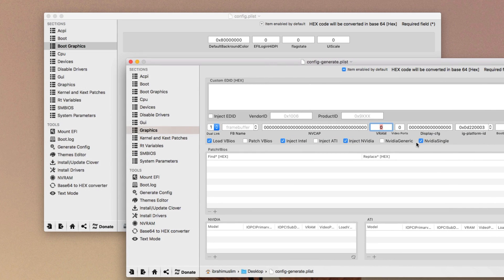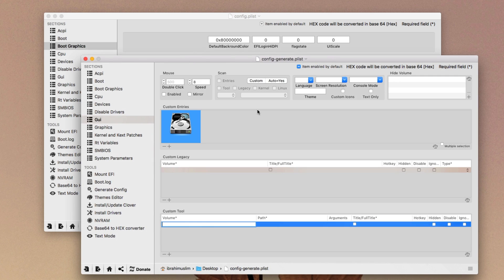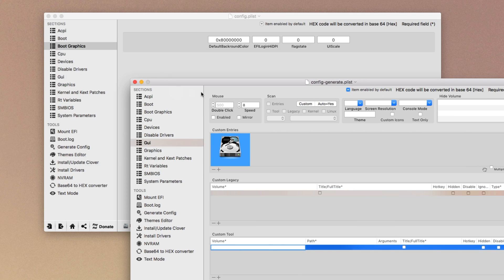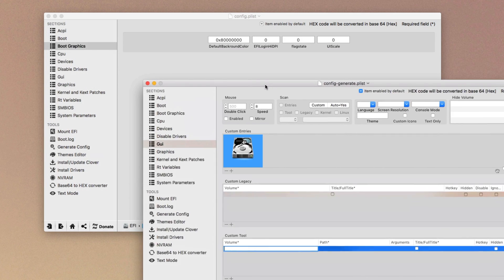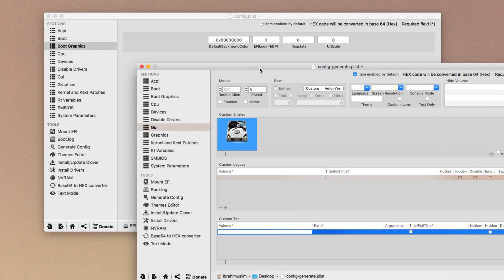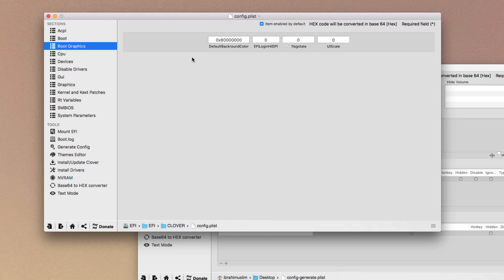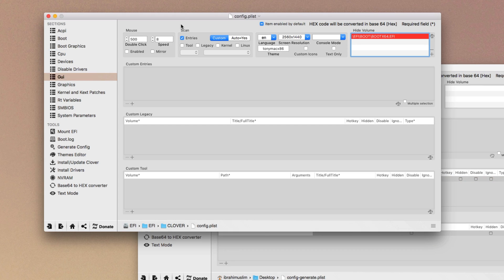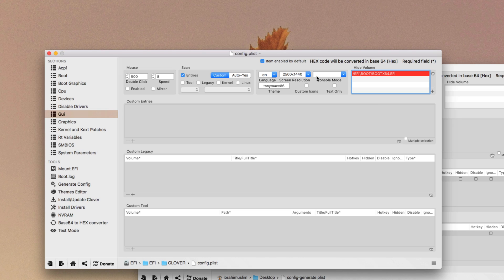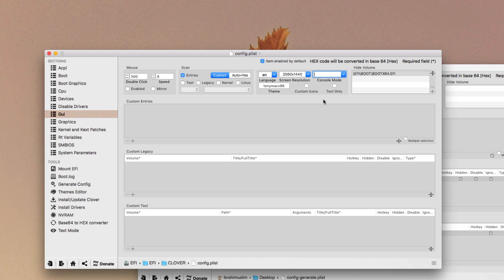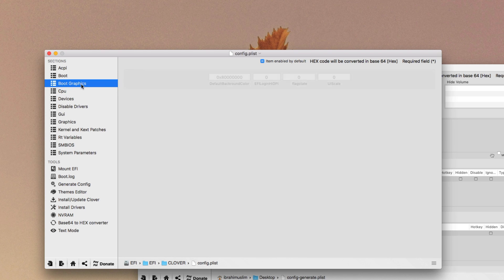Then you have to go into the GUI section. Here you have to add your resolution of your monitor. This is the generated config.plist, as you can see it's written config.generate, so you better go into your main config.plist and here you have to enter your screen resolution. Mine is 2560 by 1440 which is a 2K display. In console mode, do not select zero max, just select the blank. And then after selecting this, check that you have entered the correct values.